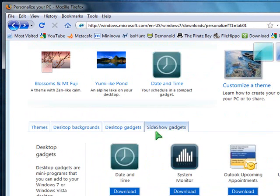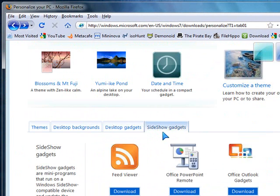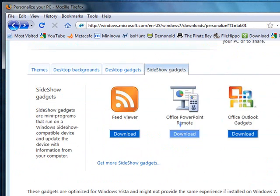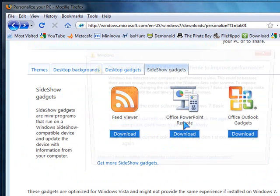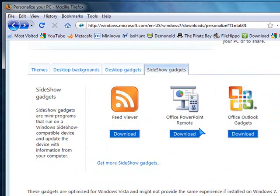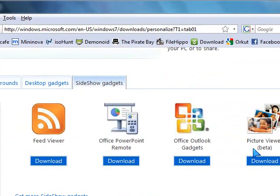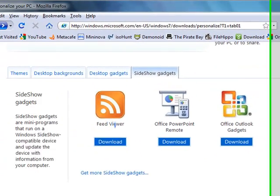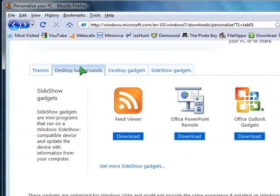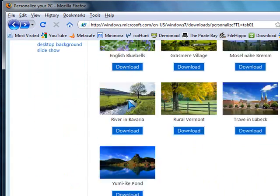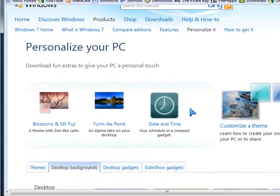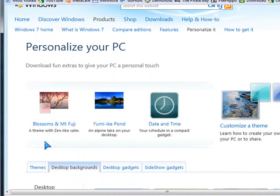And here is the slideshow gadgets. Office PowerPoint remote. You can download that. This is the outlook gadget and feed viewer gadget. And in desktop backgrounds, you can download all these. You have themes, backgrounds and gadgets.